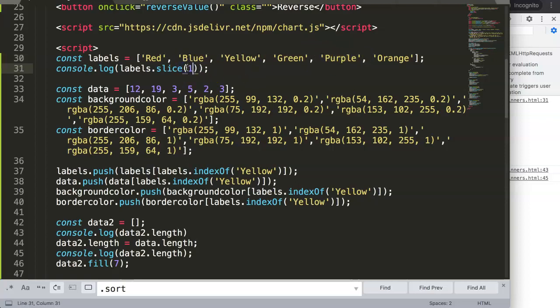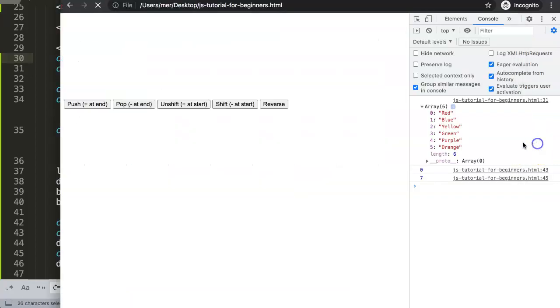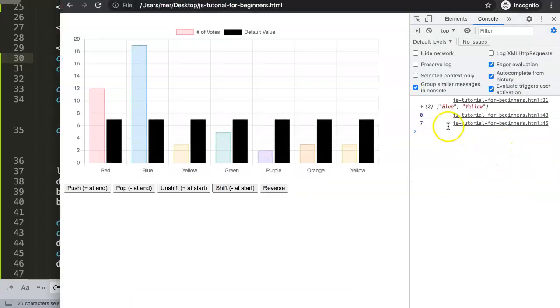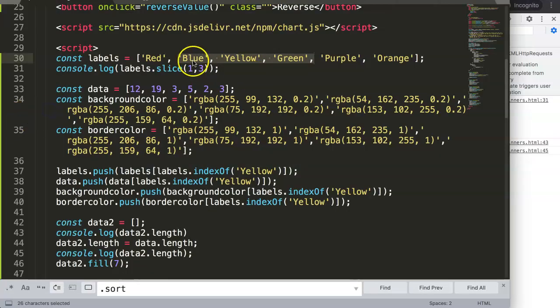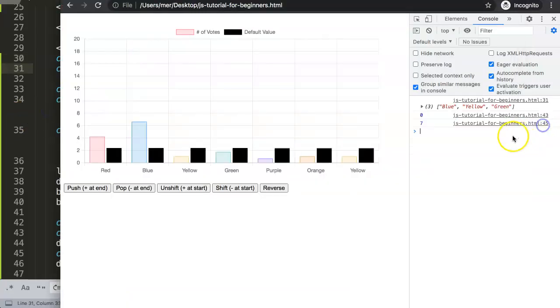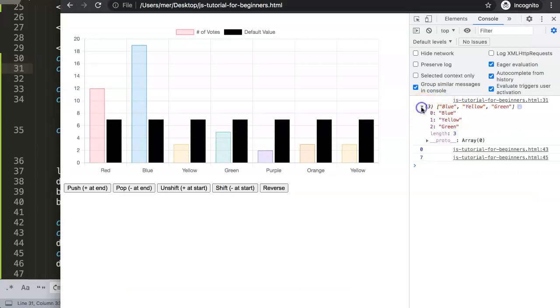So say here one comma four, then you will have exactly this section here. Let's save this and refresh. Oh sorry, not three but should be four, apologies. I wasn't paying attention.